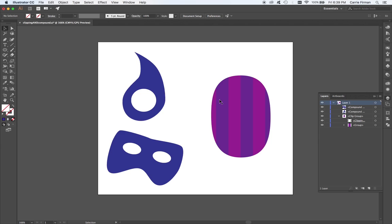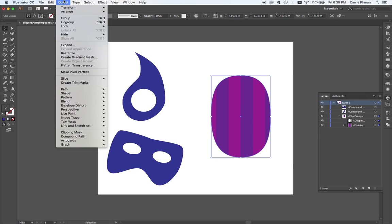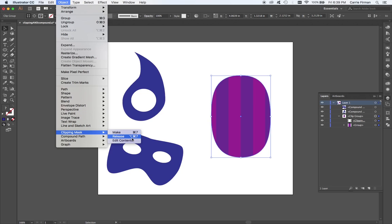Now, you may have also seen, when I made this clipping mask, that under Object Clipping Mask, there was also Release.